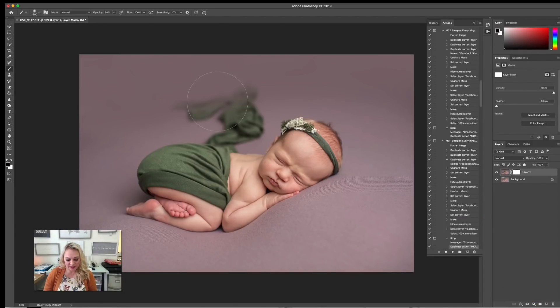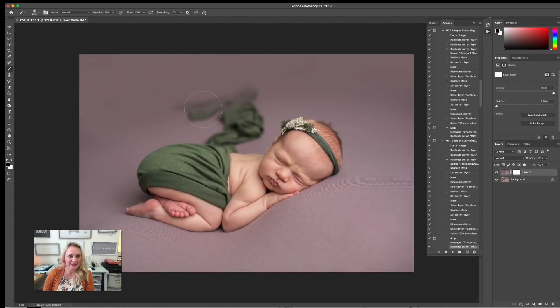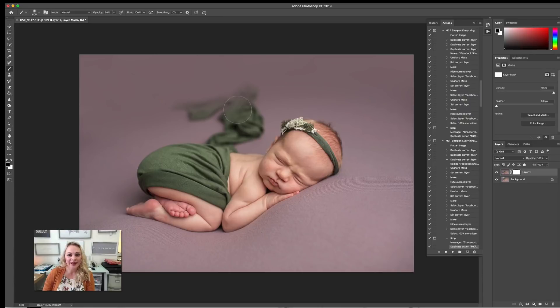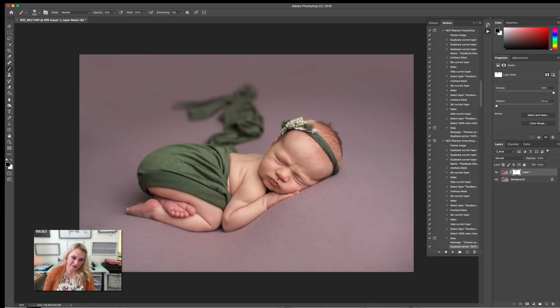And we are just going to grab our fluffy brush again, just dial it down, keeping it on 30% opacity, making sure that you have the black checked over here, and we're just going to be painting it back off the wrap, just like that.